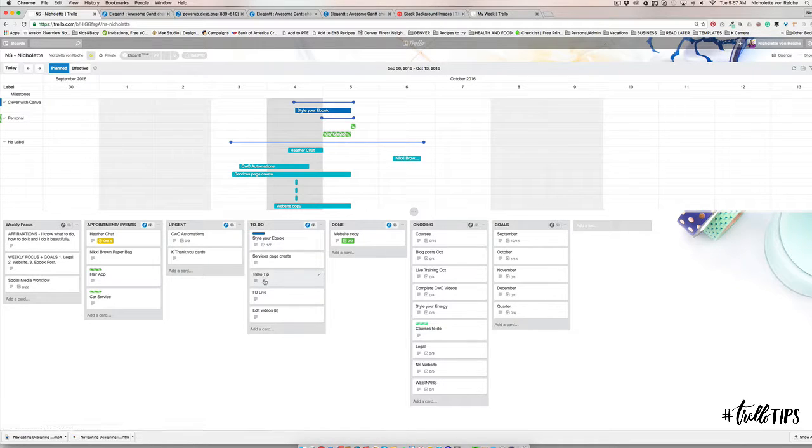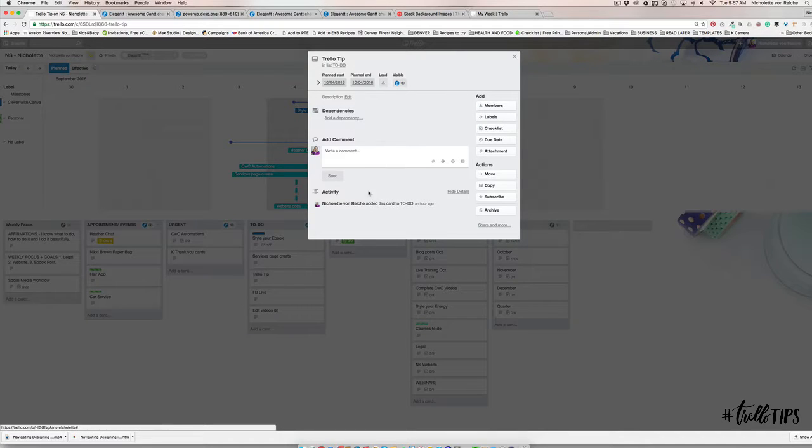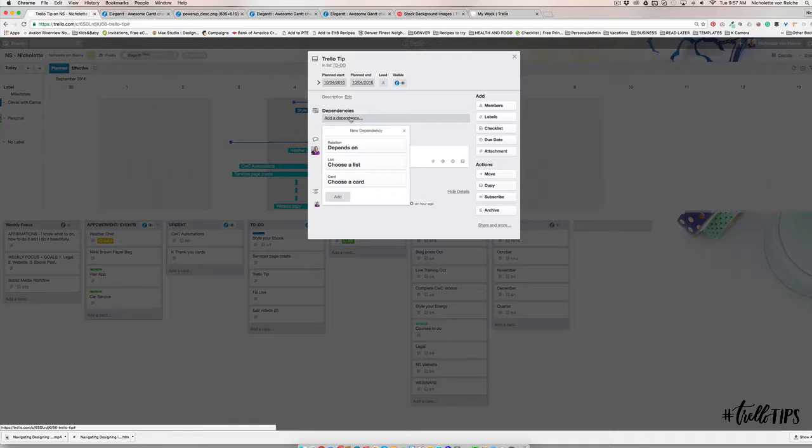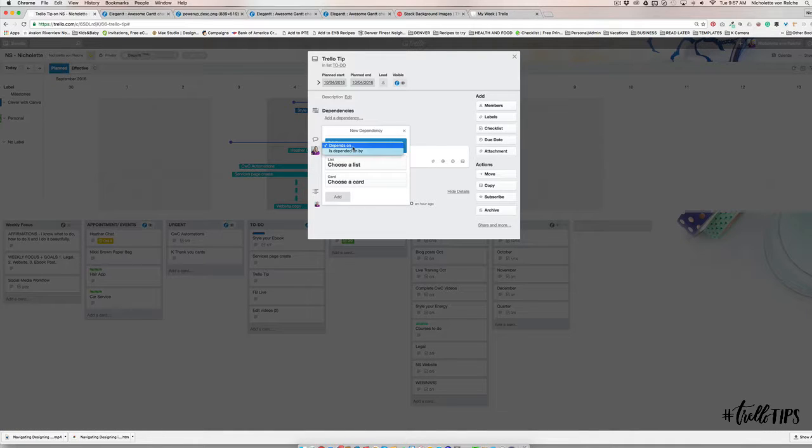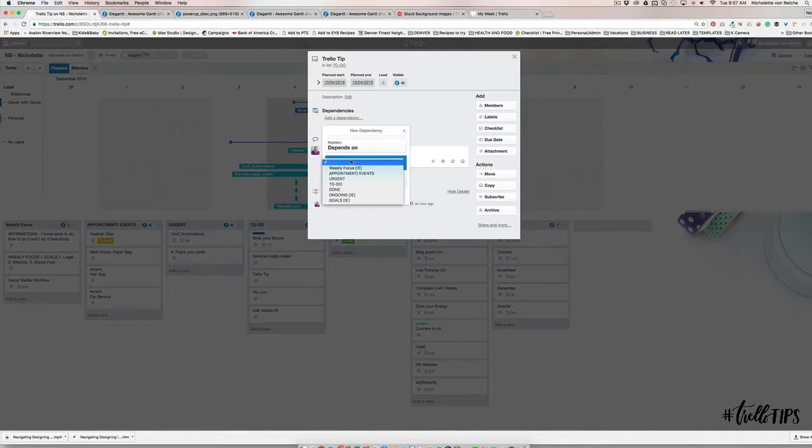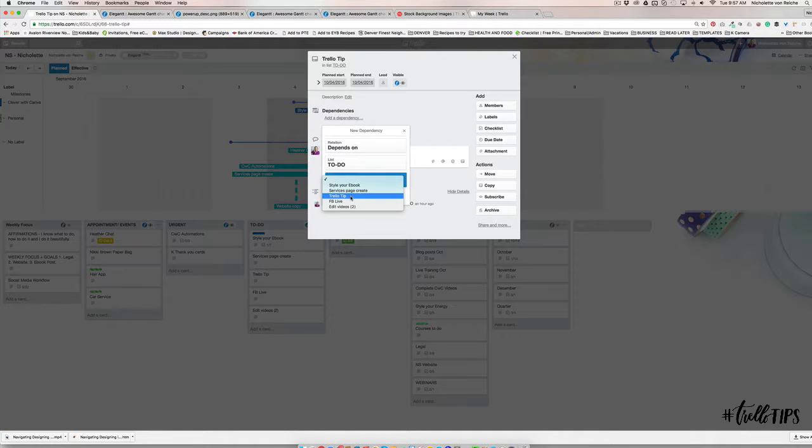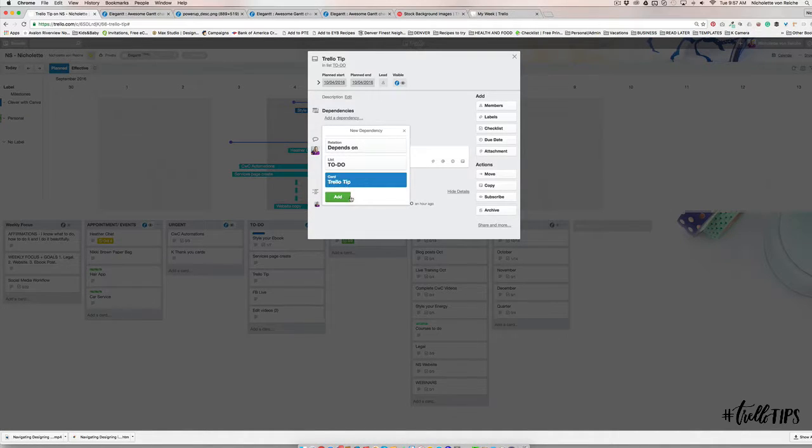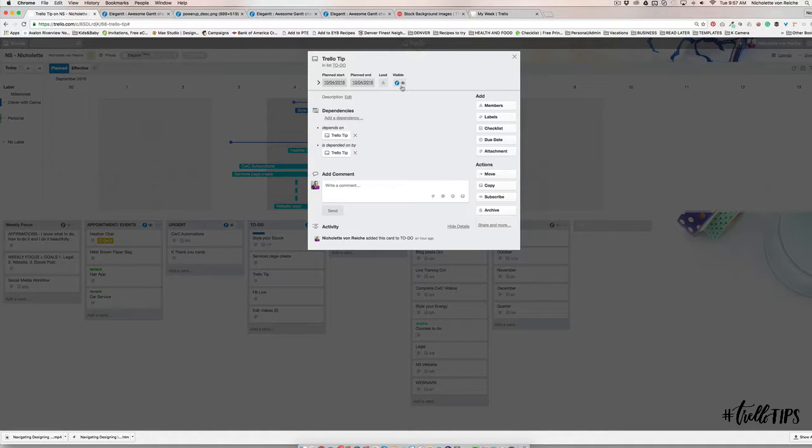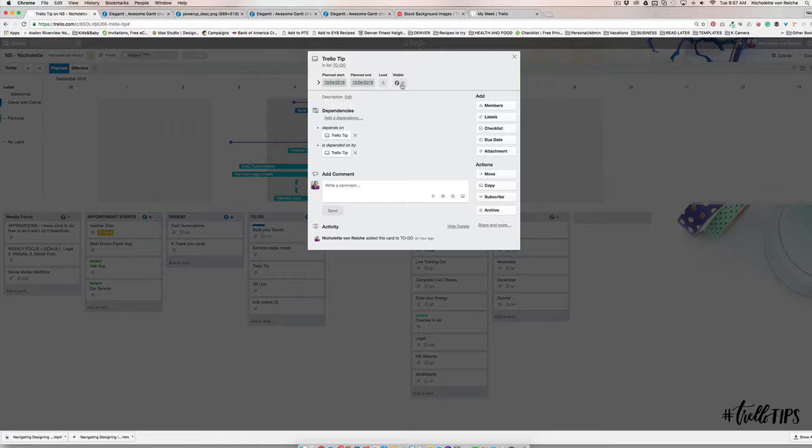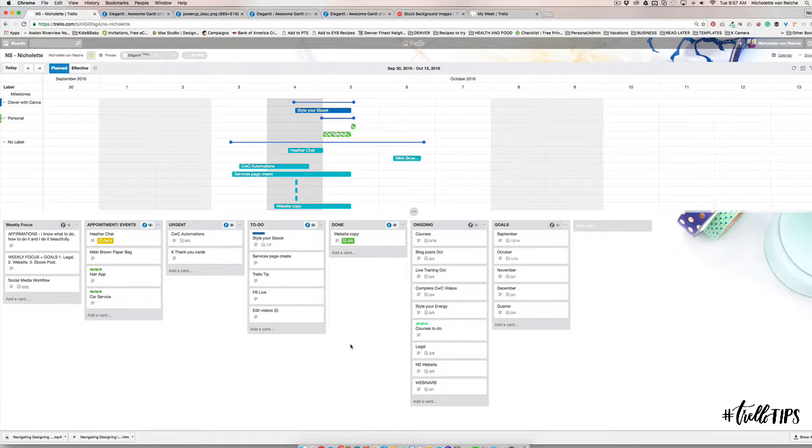If you have cards, what you can say is that - say for instance I'm creating my Trello tip and then my Facebook live is going to be dependent on me getting that task done - so you can say this is dependent on, in my to-do, getting my Trello tip done.